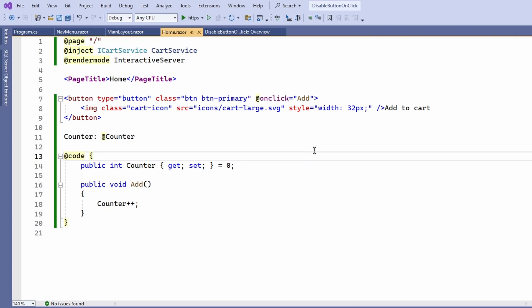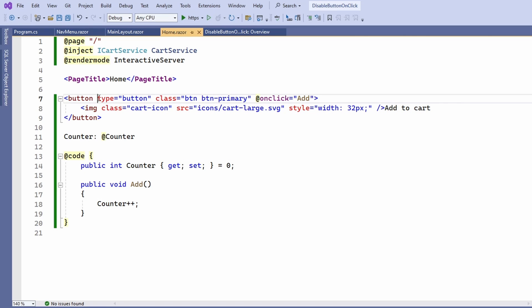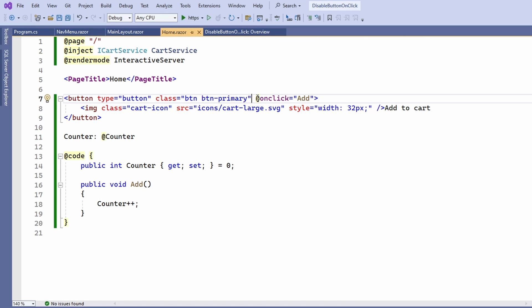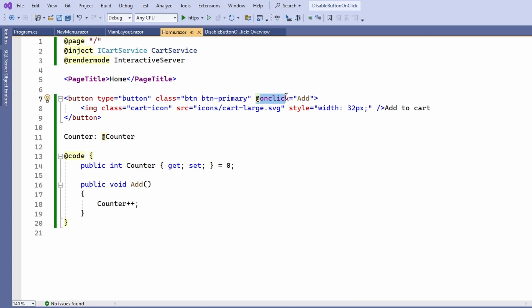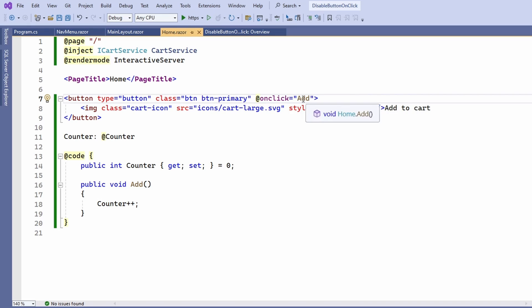First of all, let's take a look at the code used to create this button. We have a simple HTML button tag with the type of button and we use a few bootstrap classes to make the button look great. We also define an onclick handler and use the add method defined in the code section of this page component.